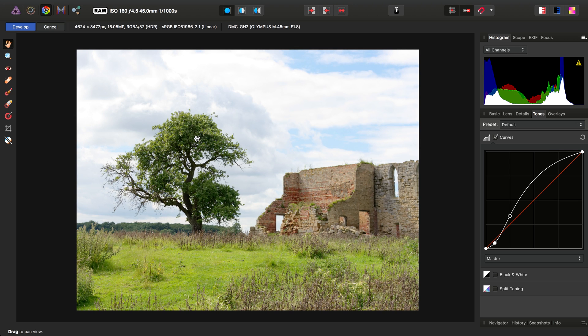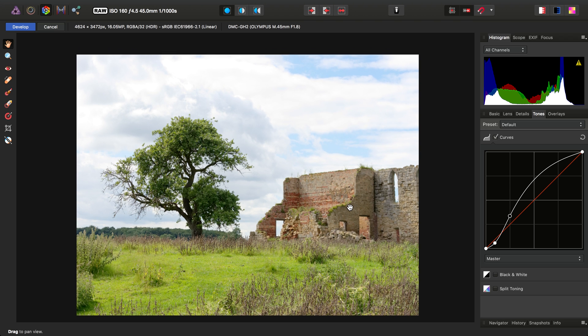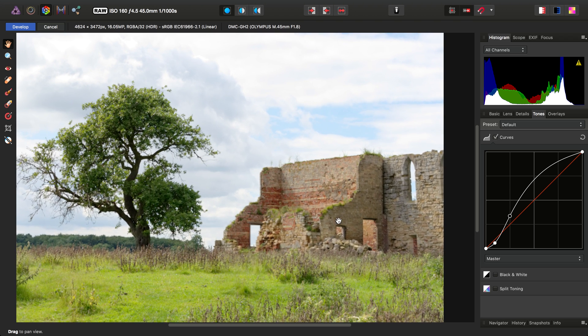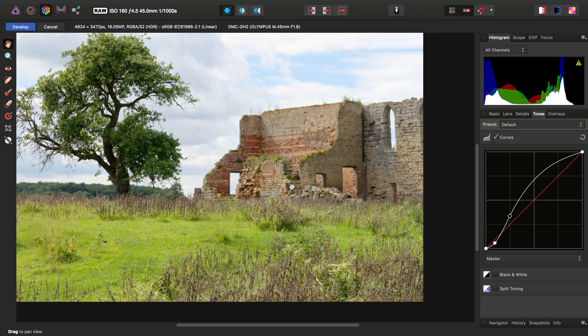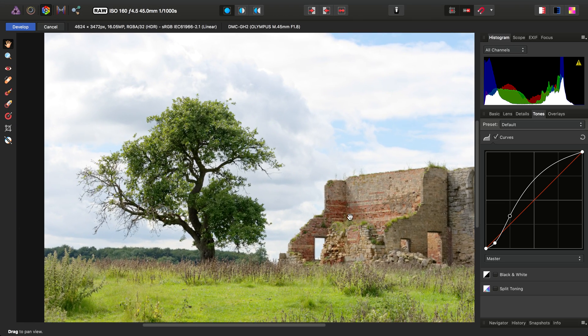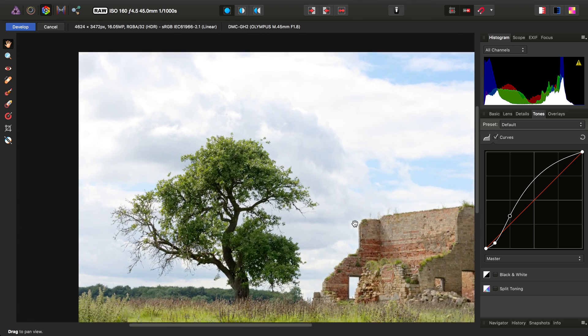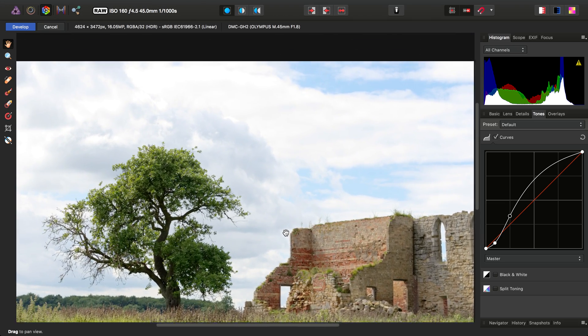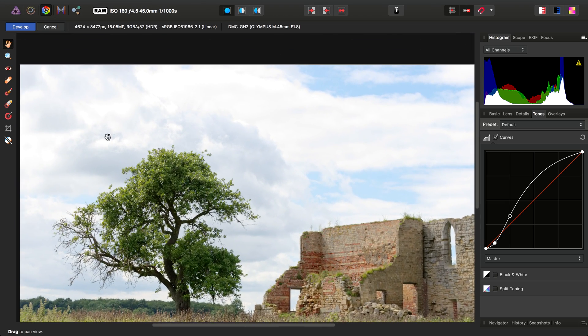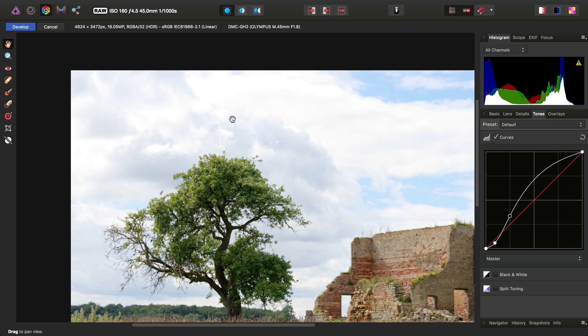So we've now added in effectively our own custom tone curve and as you can see, we've increased the overall tonal level of the foreground whilst maintaining that lovely sky detail here.